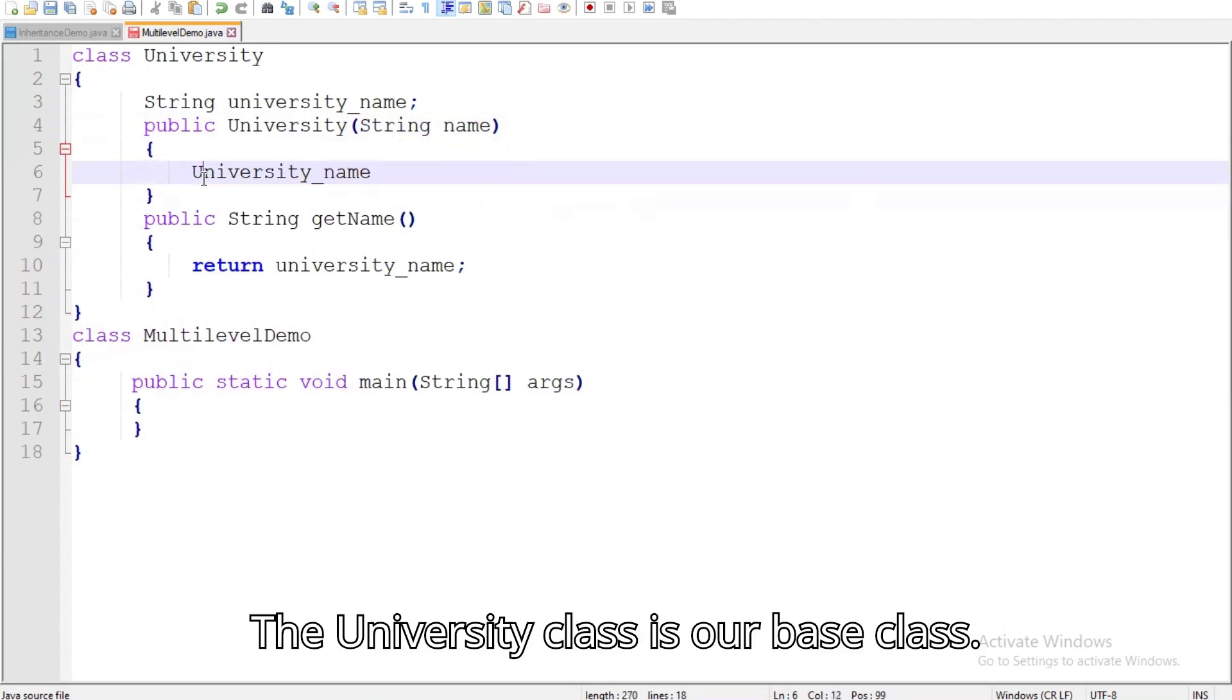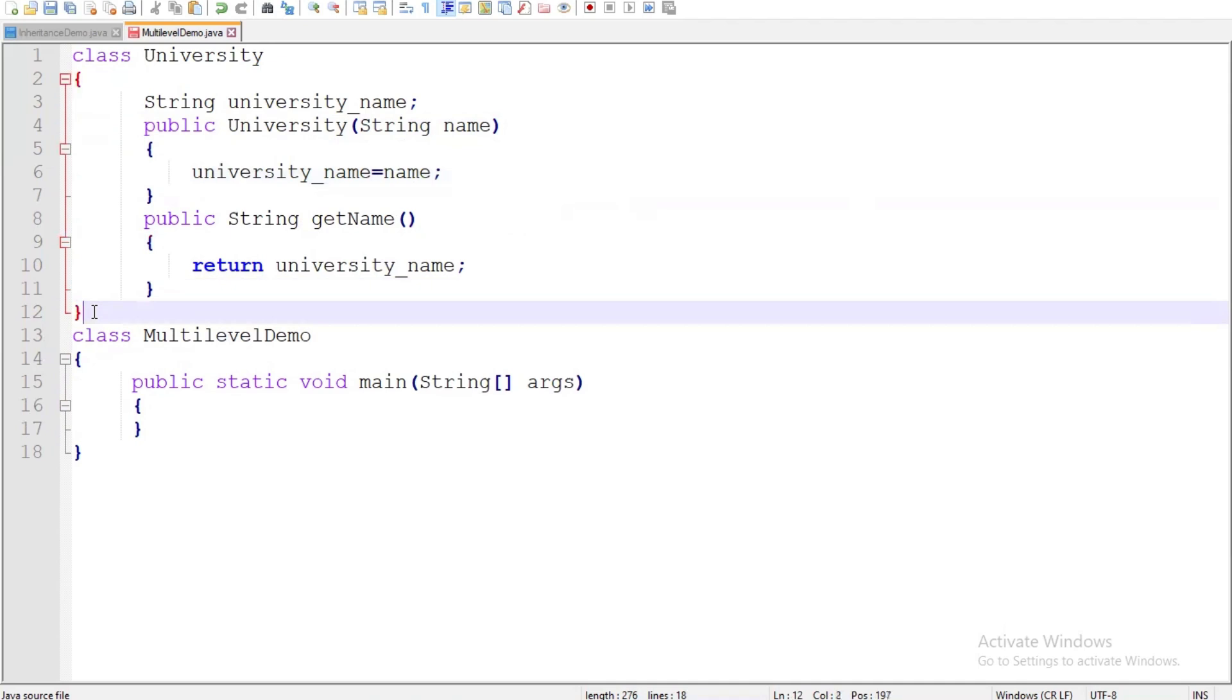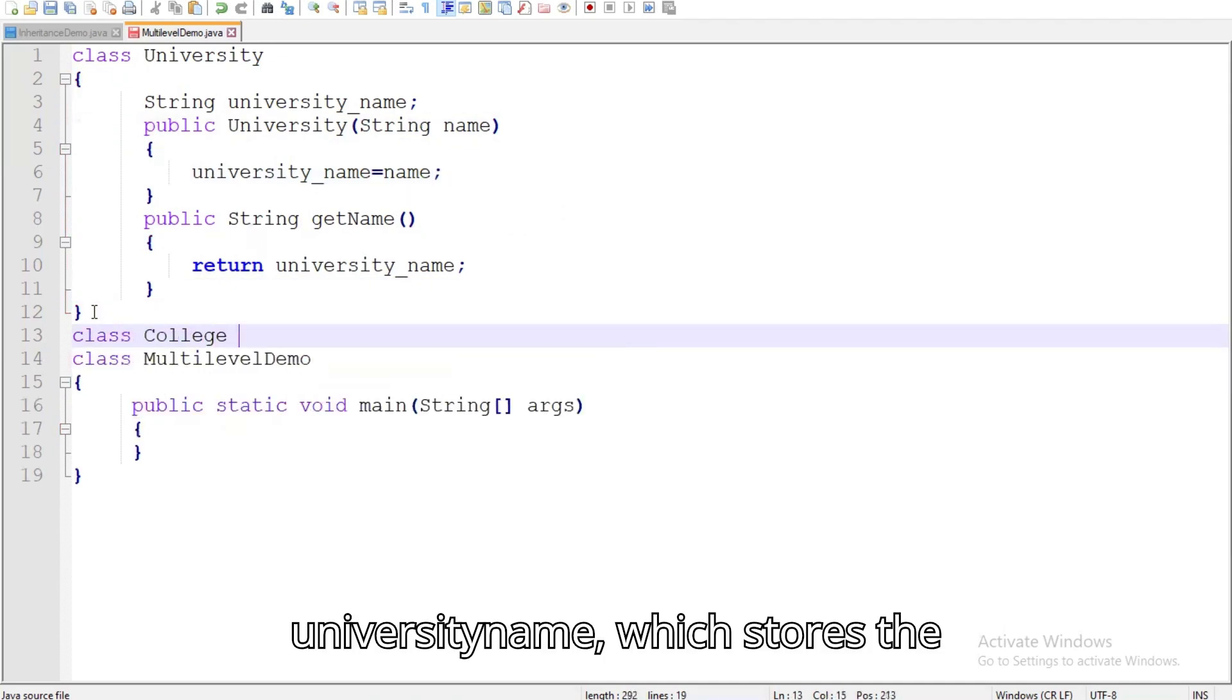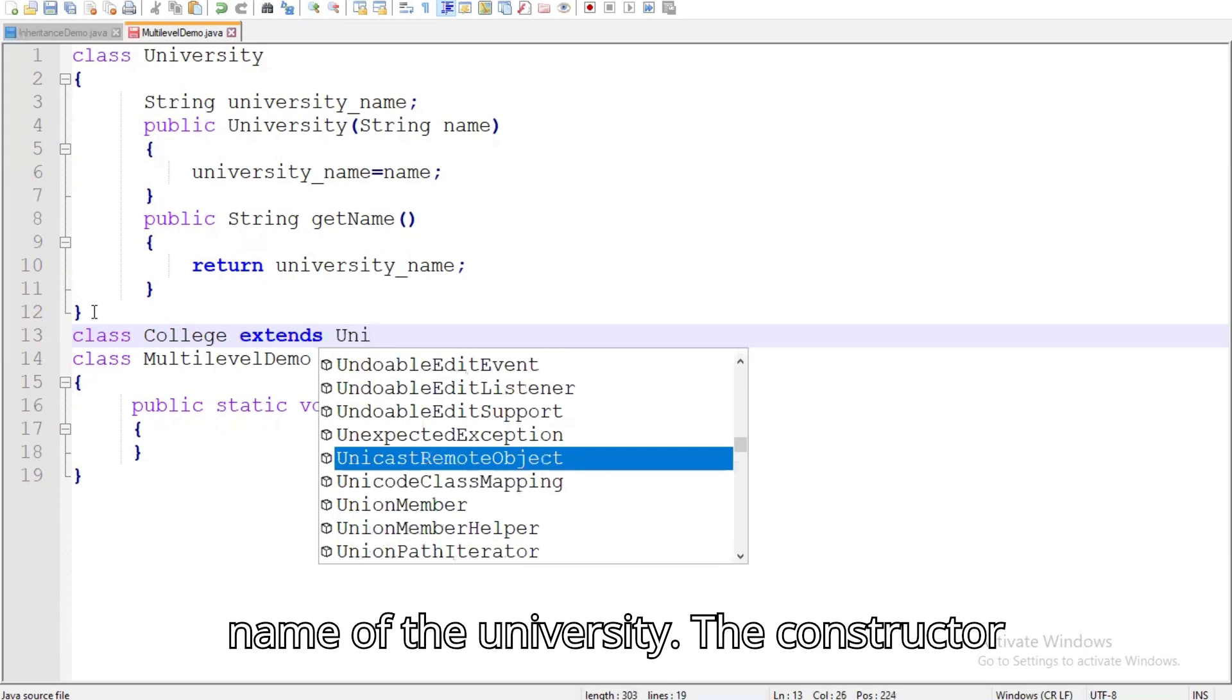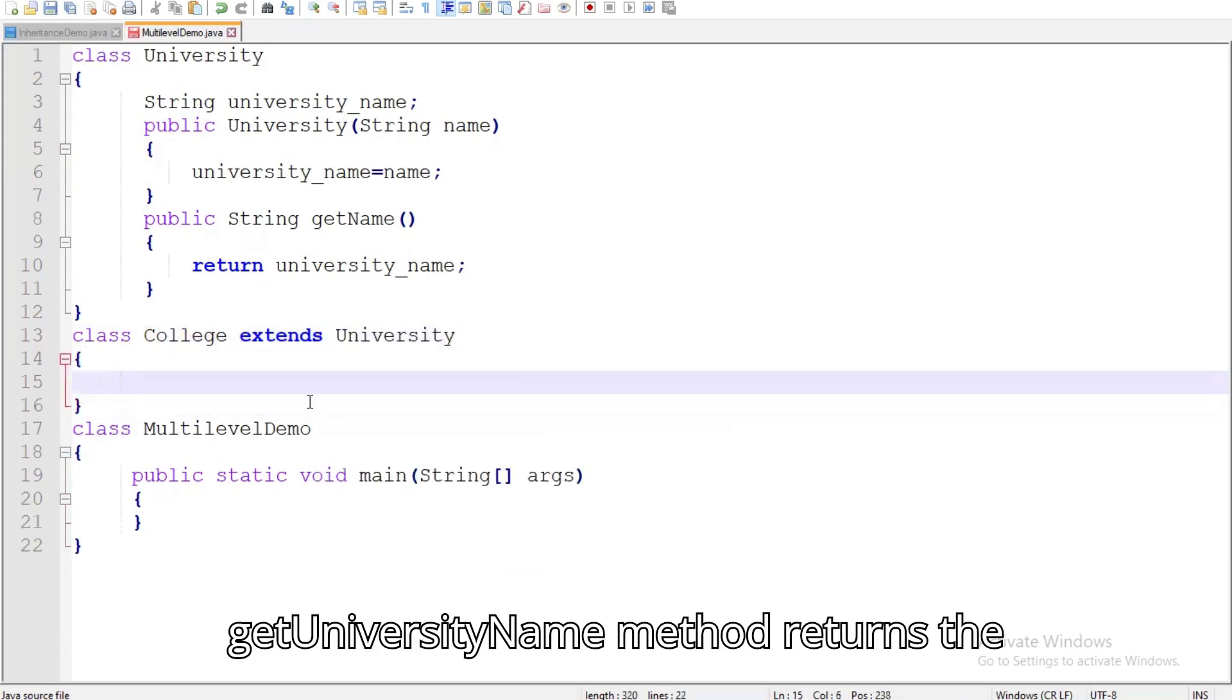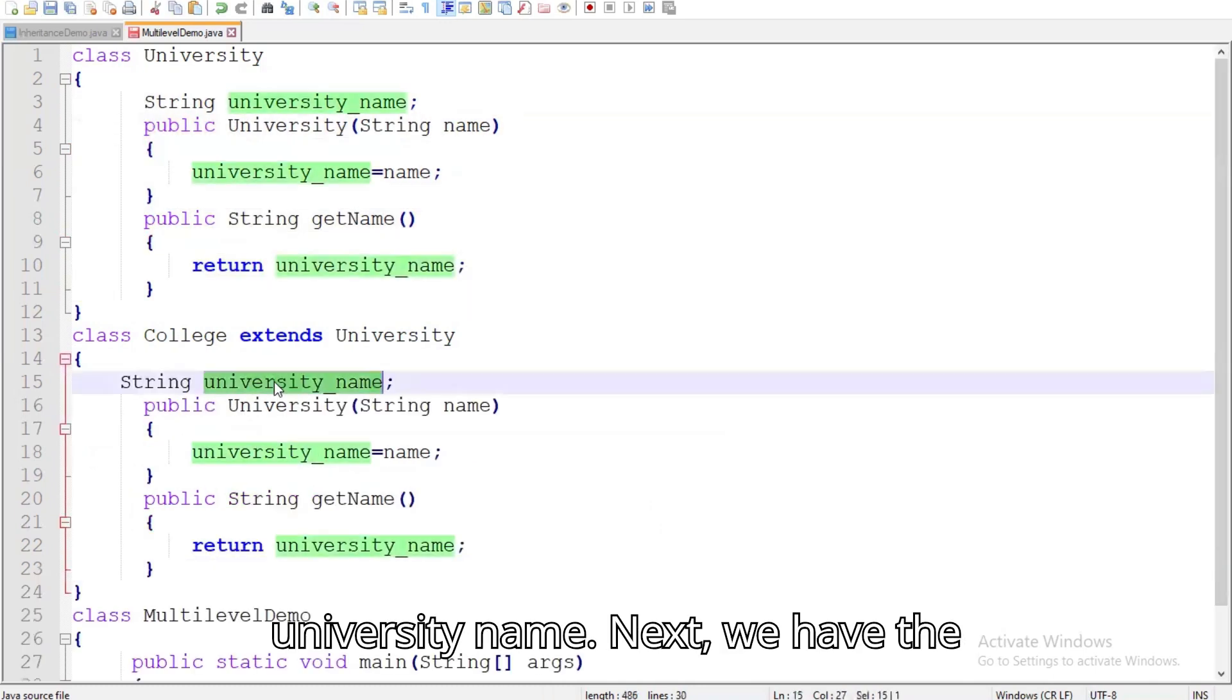The University class is our base class. It has one attribute, university underscore name, which stores the name of the university. The constructor initializes this attribute, and the getUniversityName method returns the university name.